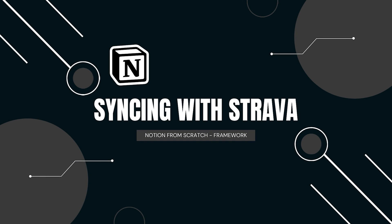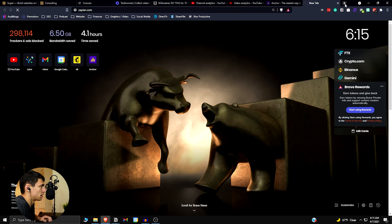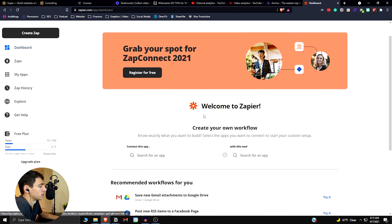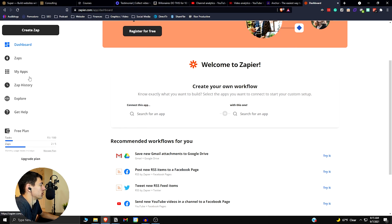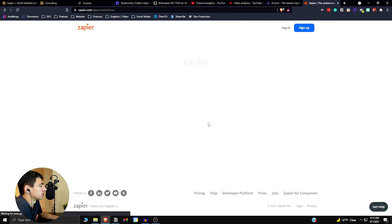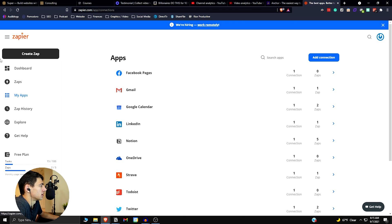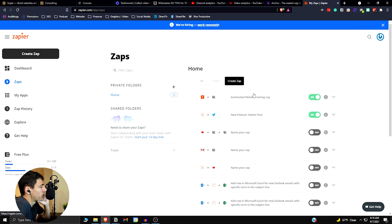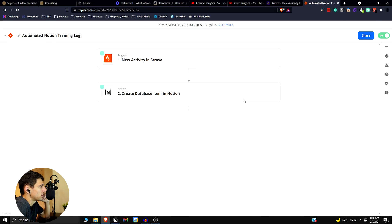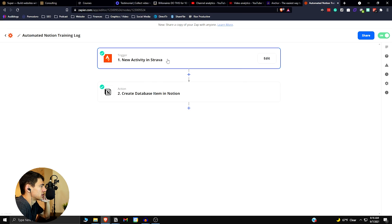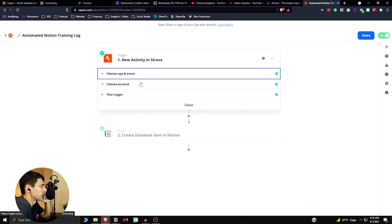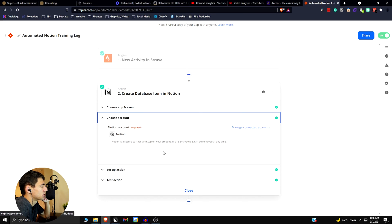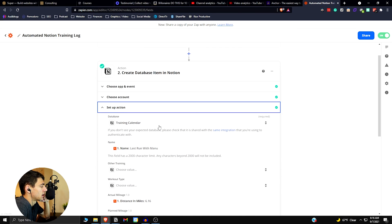Now let's jump into the final part: the Strava sync. The Notion API is great and has been one of my most successful topics. Looking at Zapier and the connections I've made — Strava is synced there with an automated training log. To set this up, you add a new activity trigger in Strava, then create a database item action in Notion, connect your account and set up the action.